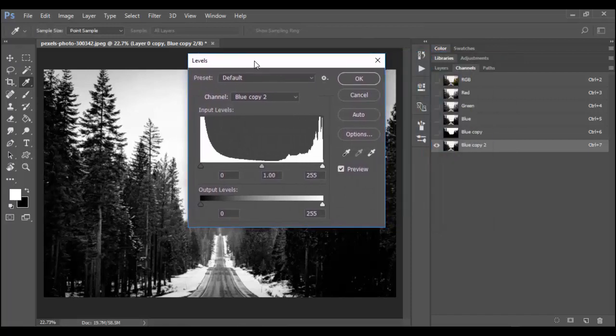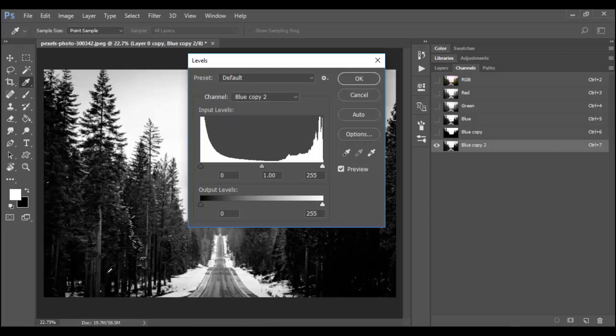Again, if you're on a Mac, you would hit command L. And what we're going to do is we're going to essentially try and make this black and white like a mask. And you would do that by adjusting the black slider and the white slider, not the gray slider here in the middle.